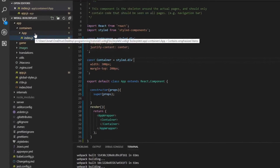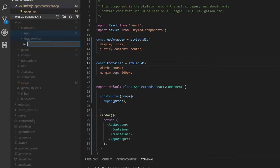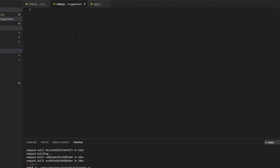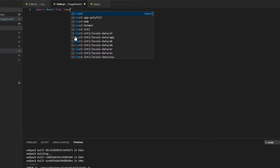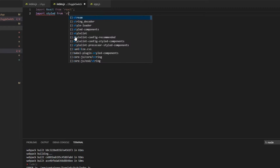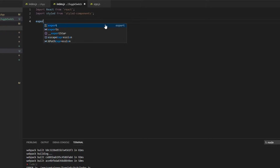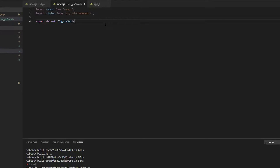Inside Visual Studio Code we're going to create a new folder and name it 'toggle switch', and we're going to create an index.js file. We're going to import React and also import styled-components, and now we'll need three styled objects. First we'll create the class — export default ToggleSwitch — and it needs to be a class.